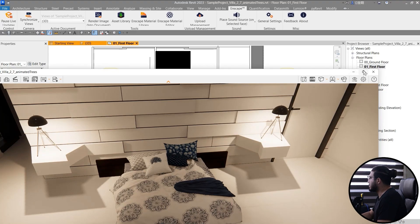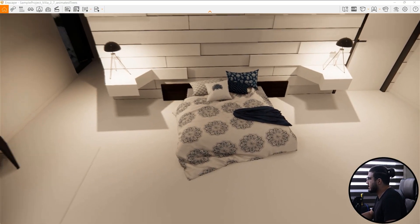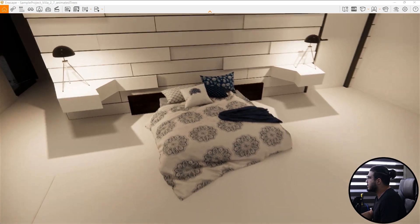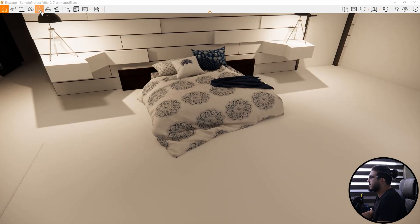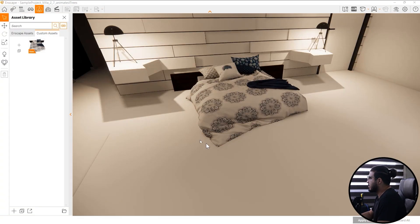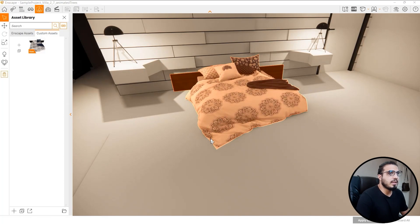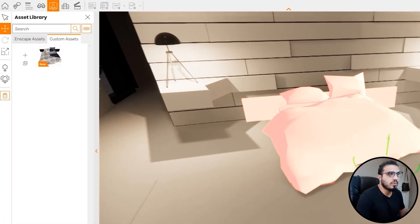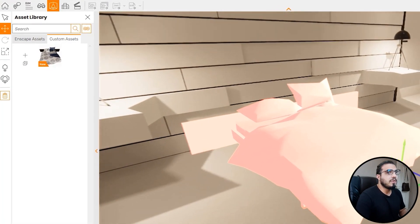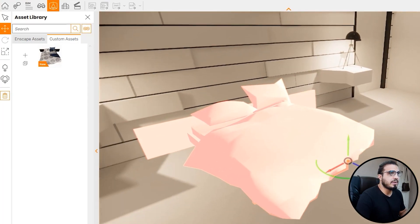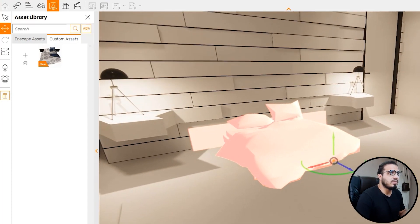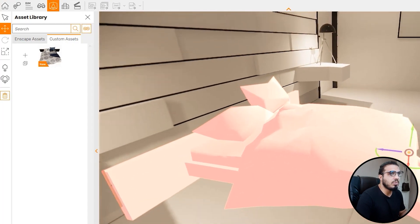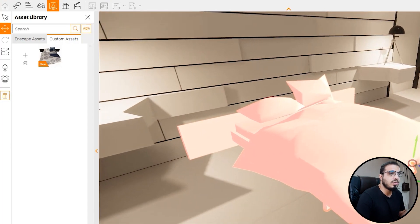In the Enscape render view there is no difference, because we're seeing the high-quality rendering part of the asset. But when you go to asset placement in the Enscape UI, select it, and click Transfer to move it — previously it showed a dummy box, but now you can see the proper shape, making it much easier to move and modify your assets.